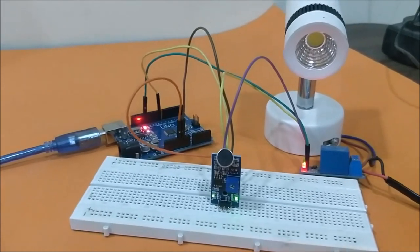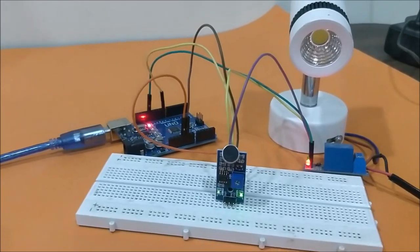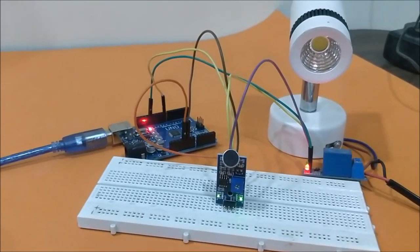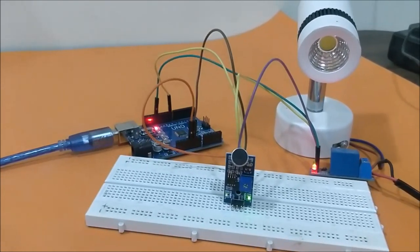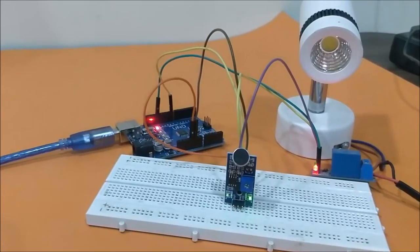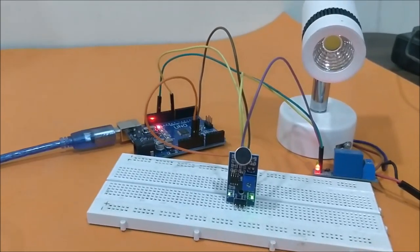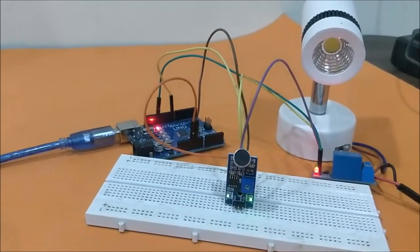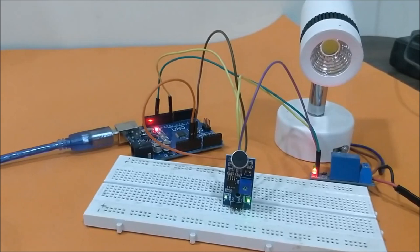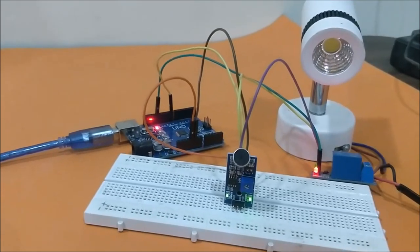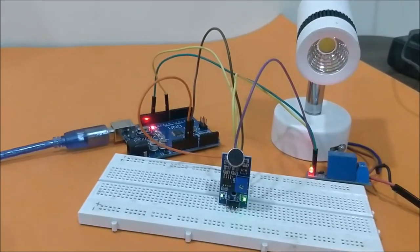When we whistle there's a constant frequency. For my whistle it was between 1.8 kilohertz to 1.9 kilohertz. If the sensor detects that particular frequency, the light will turn on.